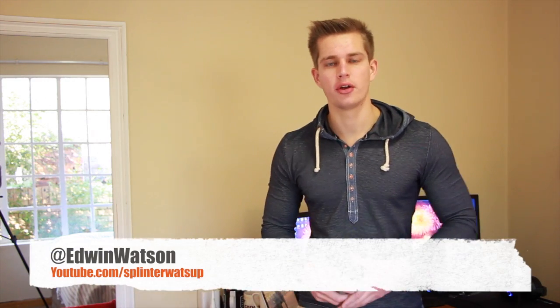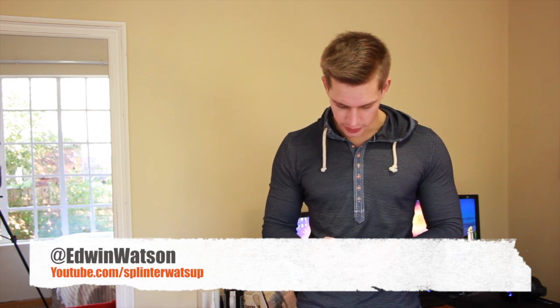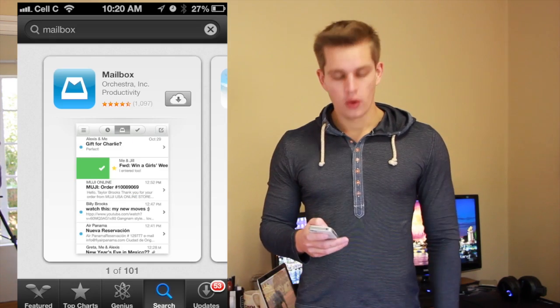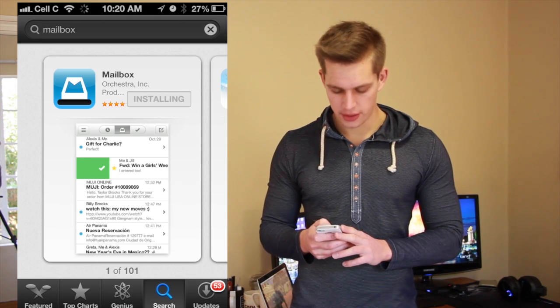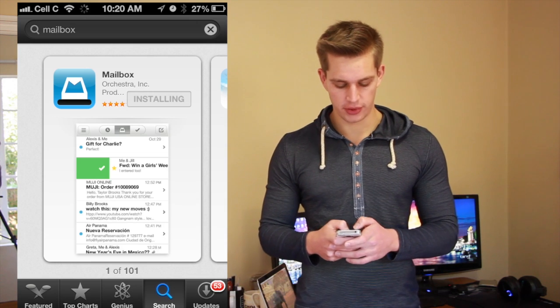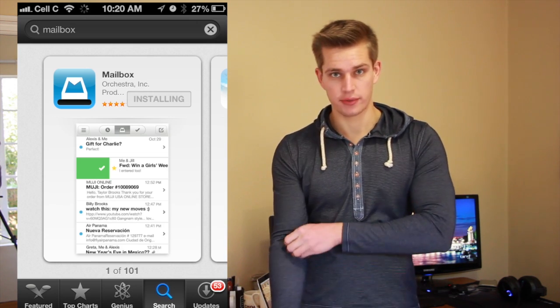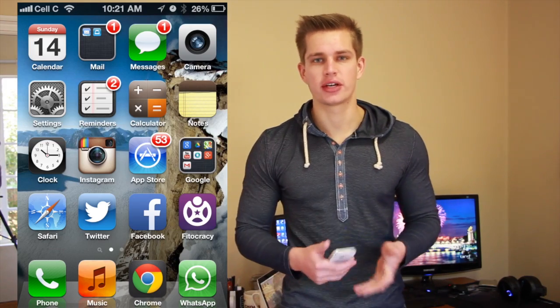The first thing you're going to want to do is download the Mailbox app for iPhone or iPad. Go to the App Store and search for Mailbox. Once you've found it, simply click download and install. You'll then have to put in your username and password. Once the Mailbox app has been downloaded, you can start it up.